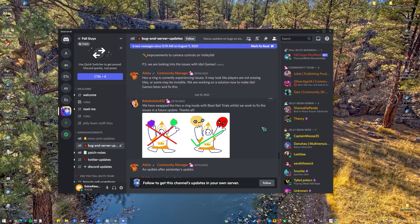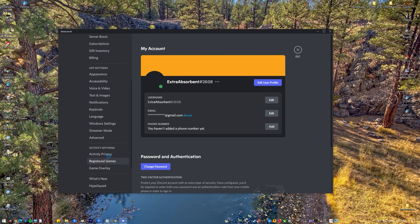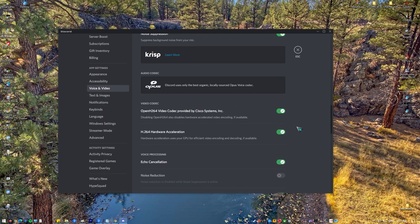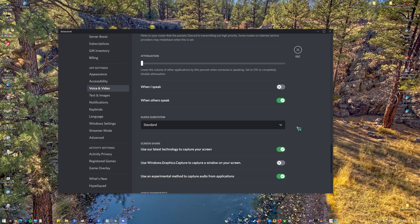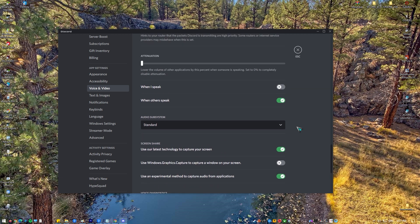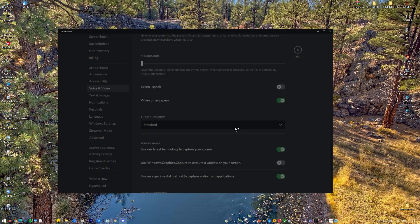First, you need to open the Discord app. Then click on the user settings or the gear icon at the bottom. This should be on the right side of your avatar. Next, click on voice and video from the left panel. Scroll down and select legacy from the drop down menu under audio subsystem. After that, click OK if it asks you to confirm the action.